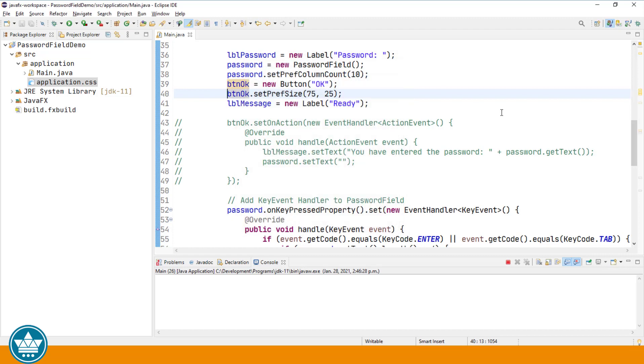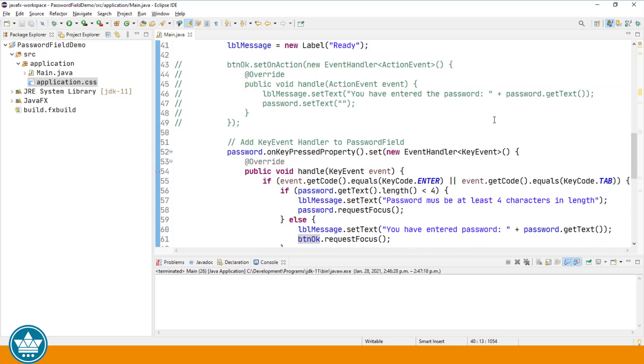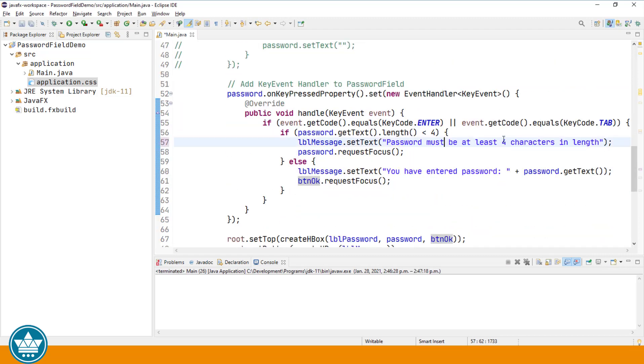Just going to go back and fix that message: must be. And that's one way to do some validation on the value that's entered into a text field or a password field.